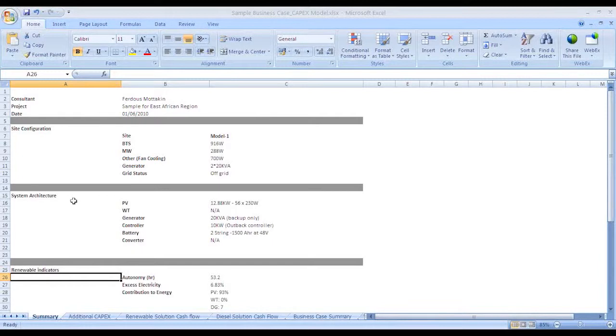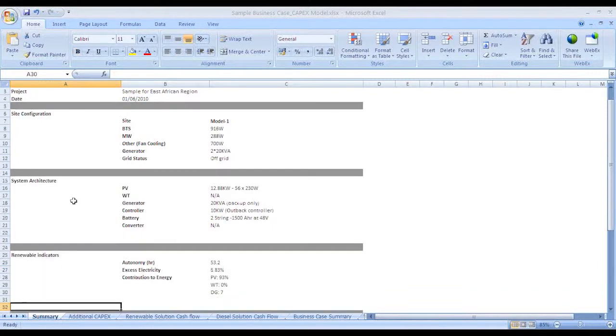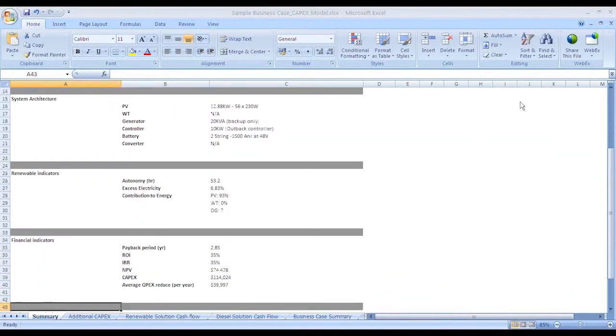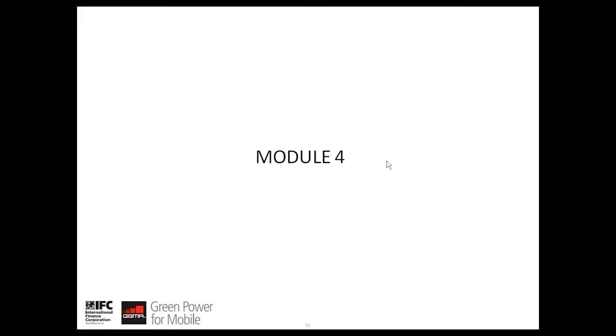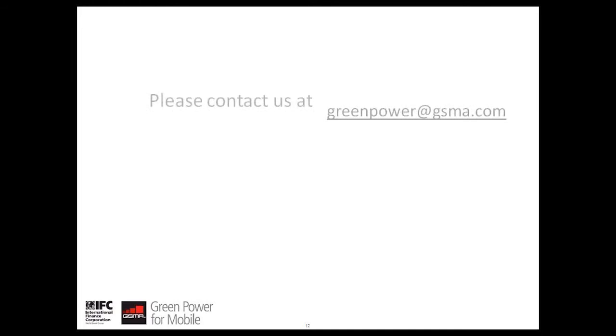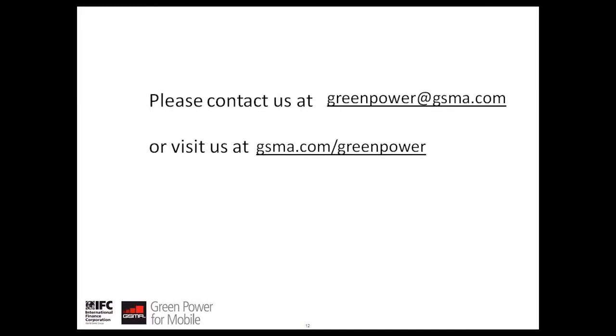We hope that these four modules have helped you understand how to use Homer to create a green power solution dimensioning and to convert this dimensioning into a business case. A detailed training video on the same topic will be posted in the summer of 2013. We thank you for your interest on Green Power for Mobile and for any further details, please send us an email at greenpower at gsma.com or visit us at www.gsma.com forward slash green power. Thank you.